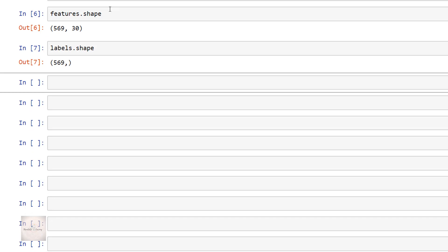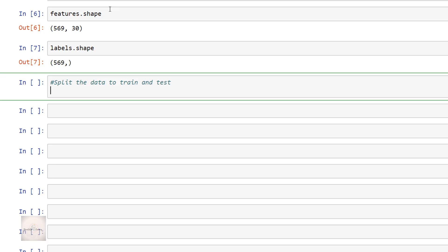We now have the dataset ready and we've explored how it looks. Before we fit our machine learning model, the next step is to split our dataset into two parts: the training set and the test set. We perform the training on the training data and test on the test data. To split the data we are going to make use of sklearn's function train_test_split, which will help us split the data into training and test data.